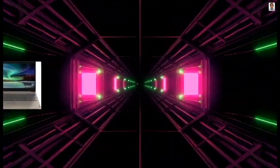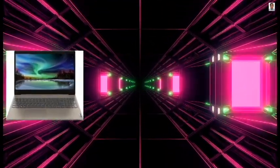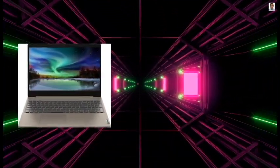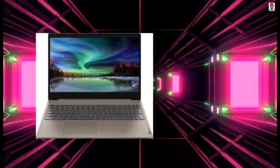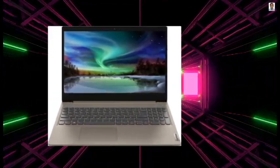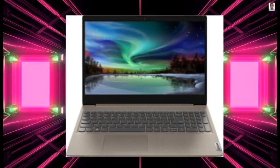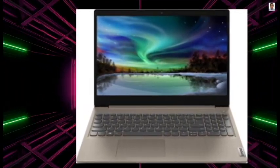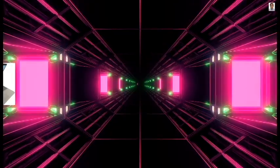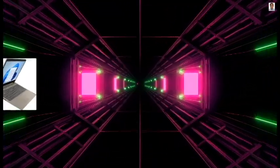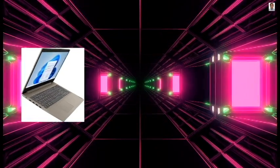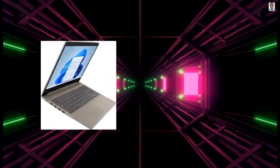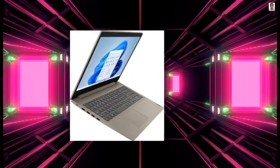Lenovo 2022 Newest IdeaPad 3 Laptop, 15.6 inches HD Touchscreen, 11th Gen Intel Core i3-1115 G4 processor, 8GB DDR4 RAM, 256GB PCIe NVMe SSD, HDMI, Webcam, Wi-Fi 5, Bluetooth, Windows 11 Home.